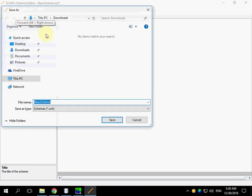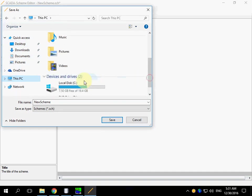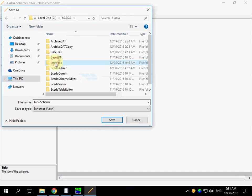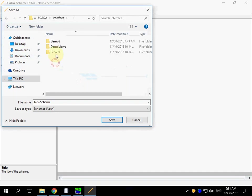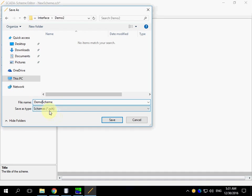Save a schema. Enter the file name. Go to DEMO SCHEME. The extension is SCH.